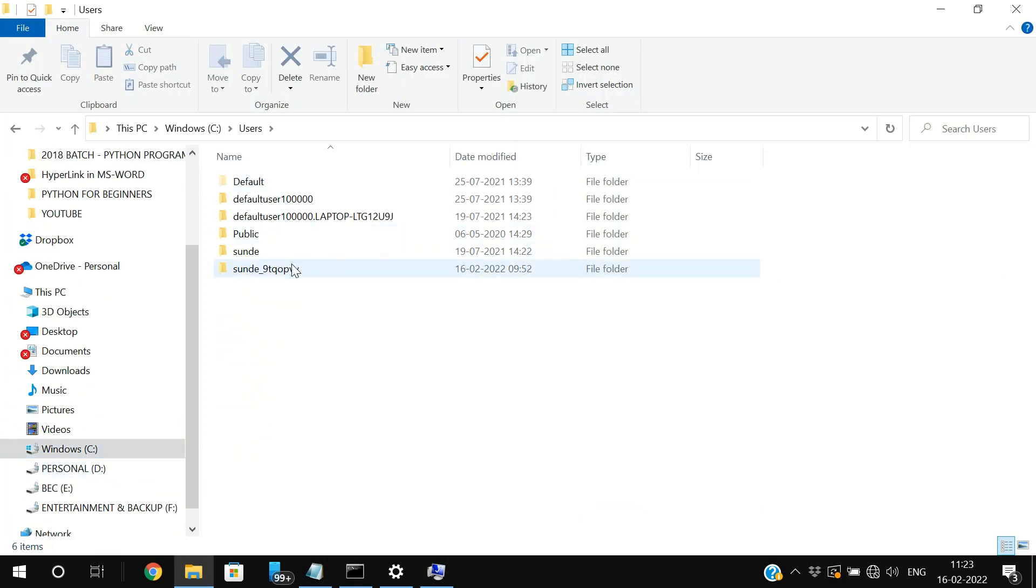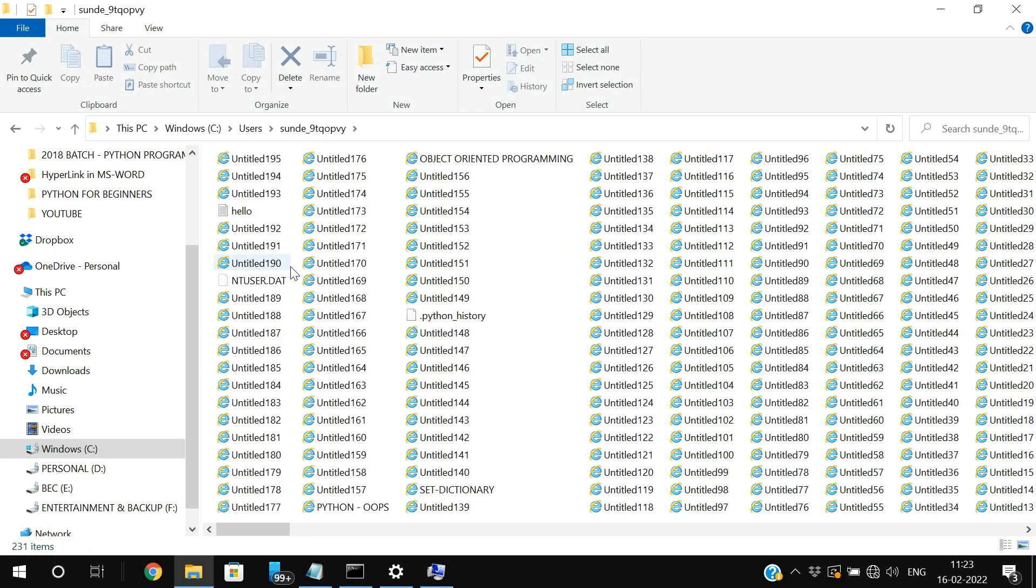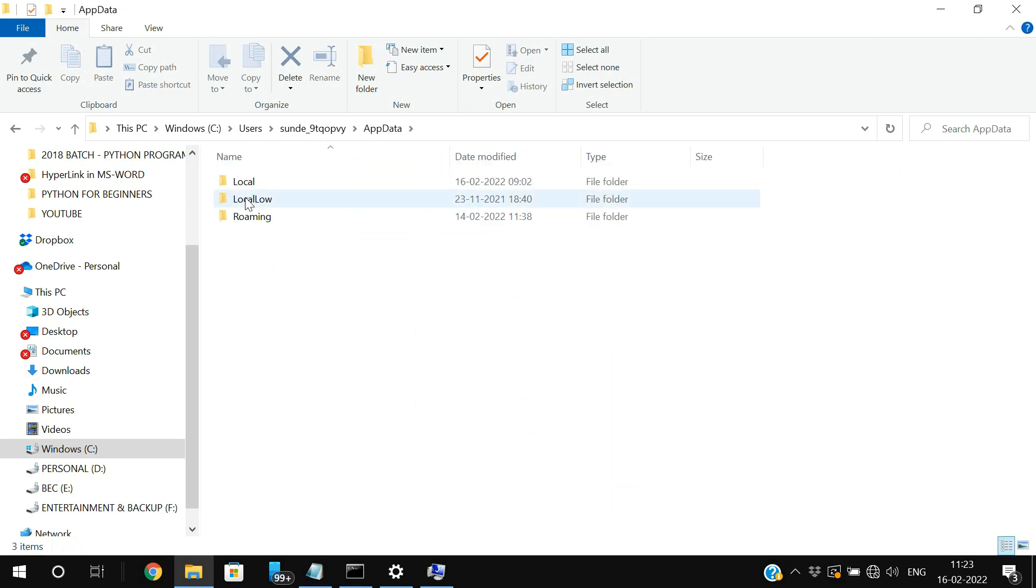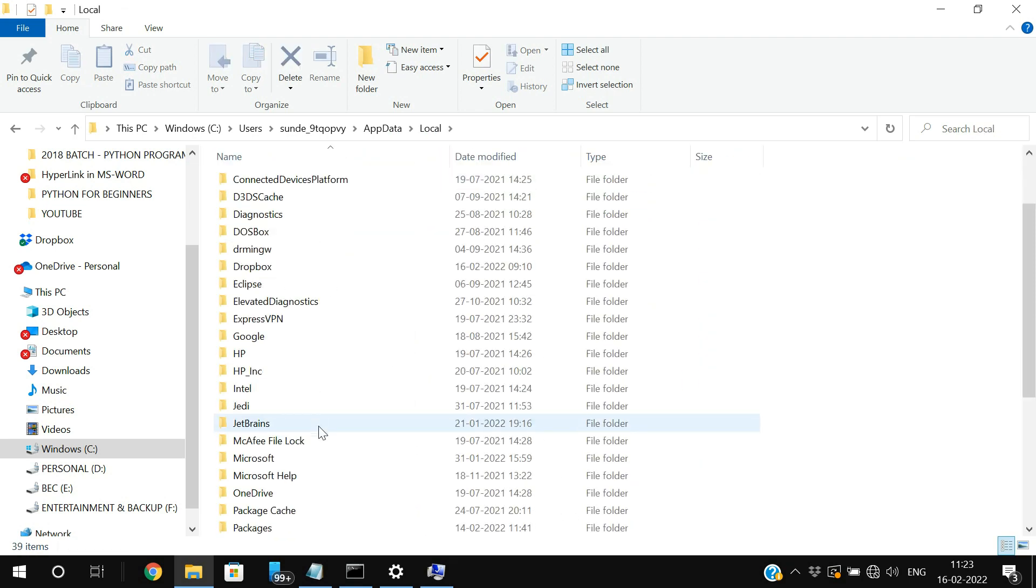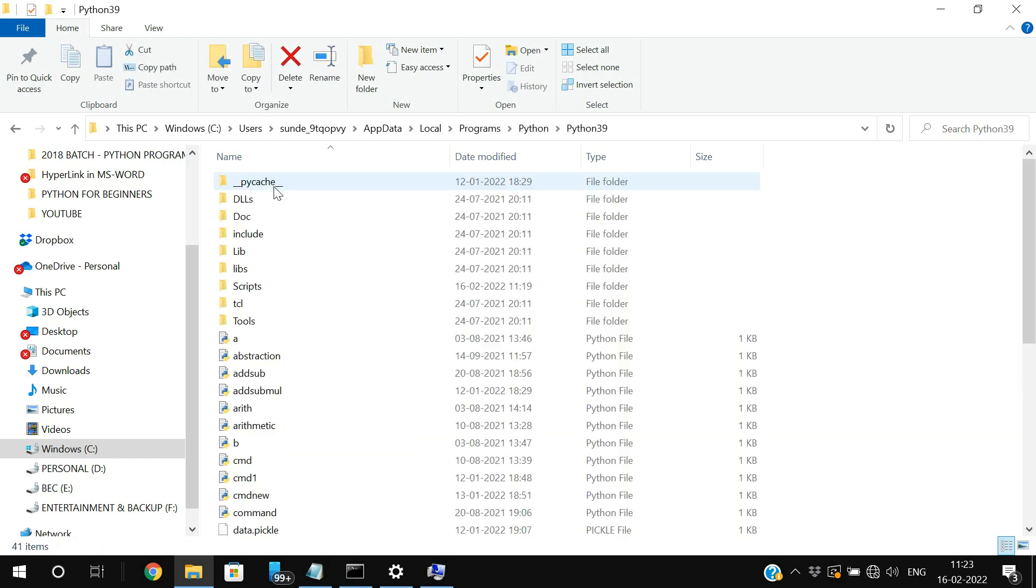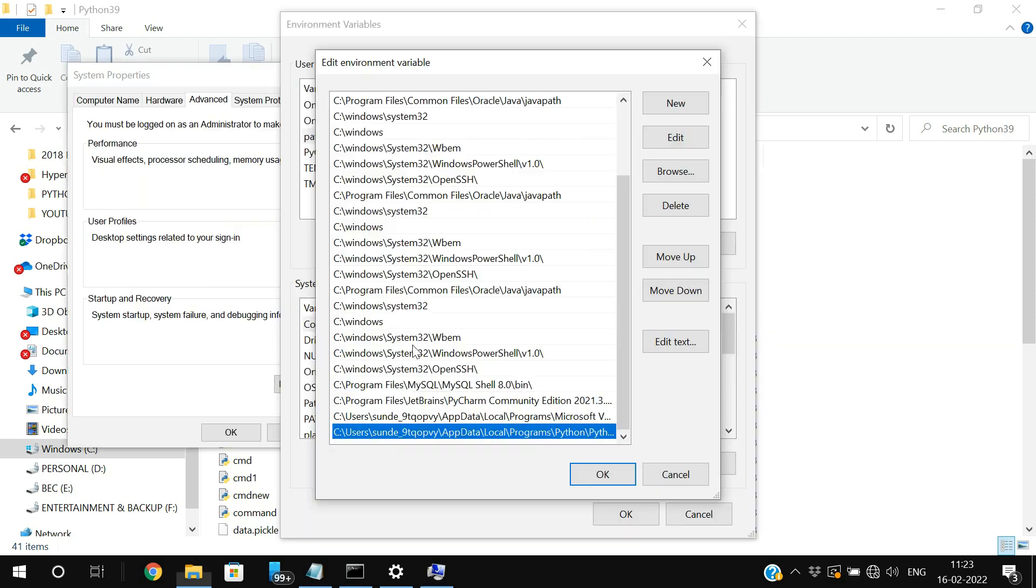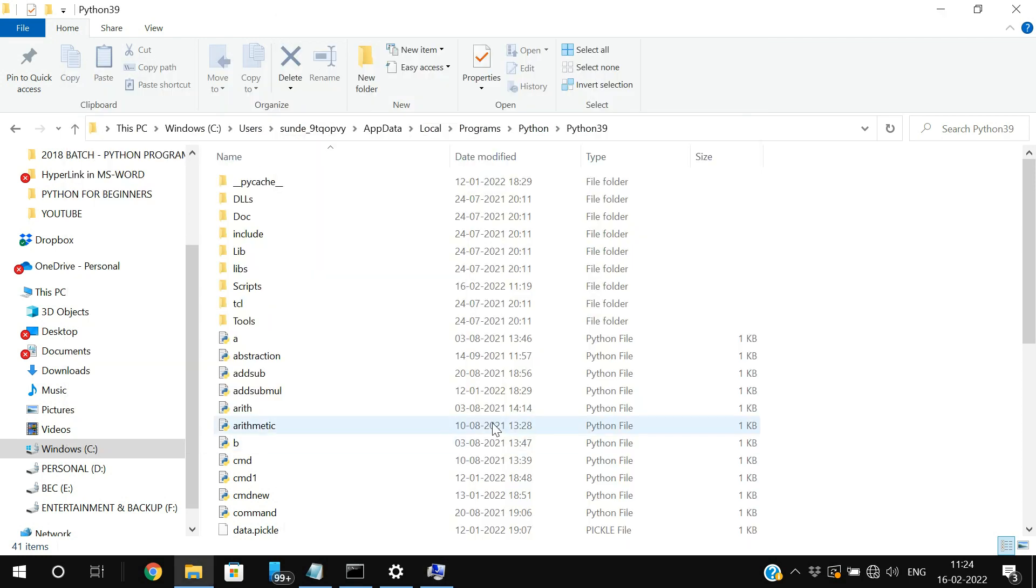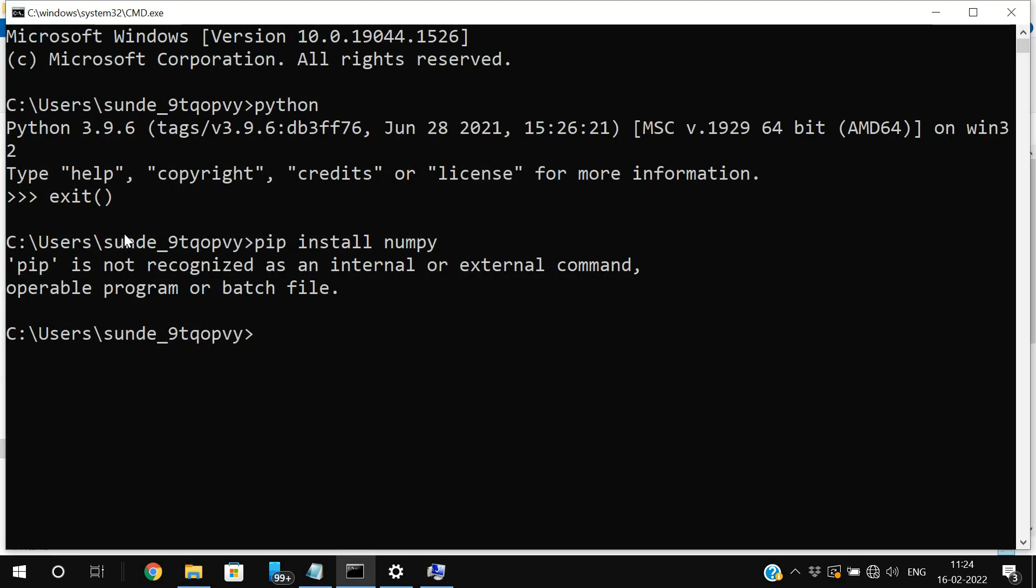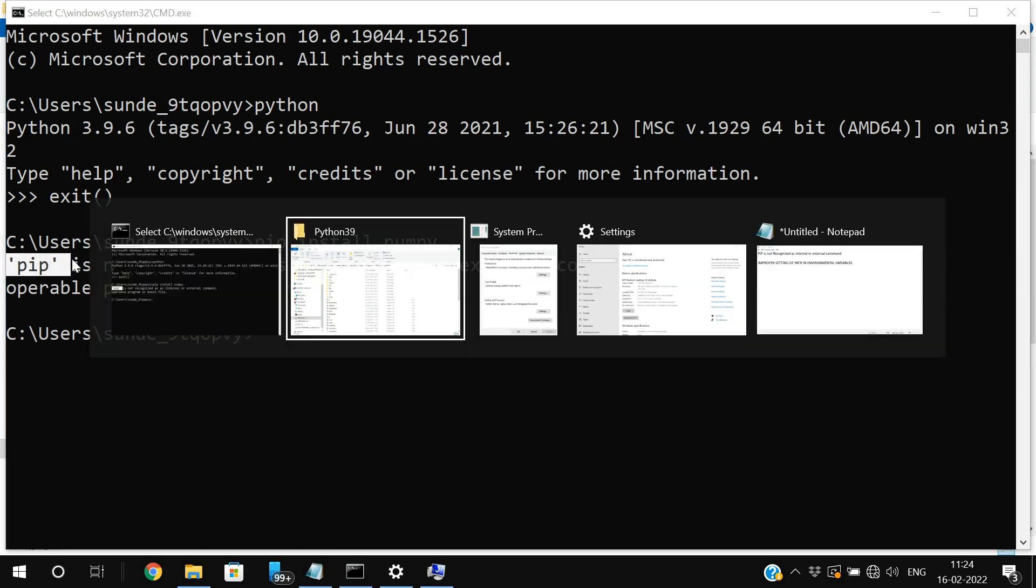So go to the users and the local system name, go to the app data and local and come into the programs and Python, Python 39. And this is the path which is available here. But we are using the pip command to install the libraries.